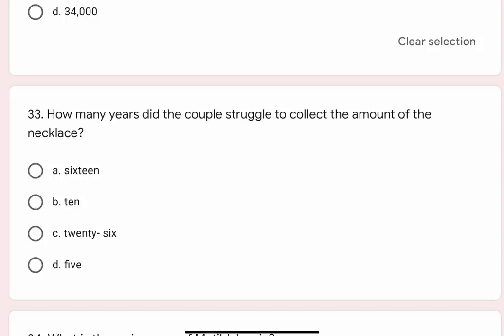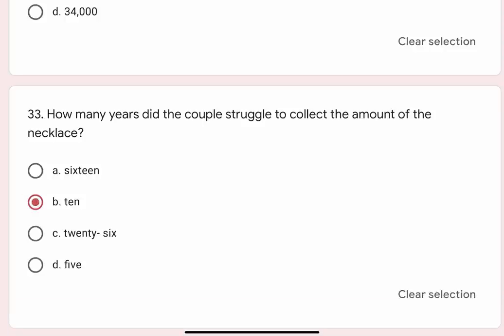Question 33: How many years did the couple struggle to collect the amount of the necklace? Options are A. 16,000, B. 10,000, C. 26,000, D. 5,000. Correct option is B. 10,000.